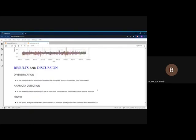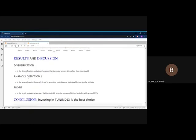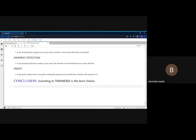Results and discussion: In the diversification analysis, we've seen that TunIndex is more diversified than TunIndex 20. In the anomaly detection analysis, TunIndex and TunIndex 20 show similar behavior. In the profit analysis, TunIndex 20 promises more profit than TunIndex by around 1.5 percentage points. In conclusion, investing in TunIndex 20 is the best choice. Thank you for your attention.